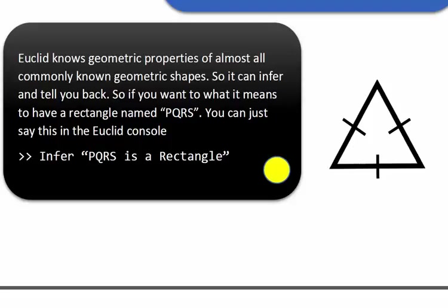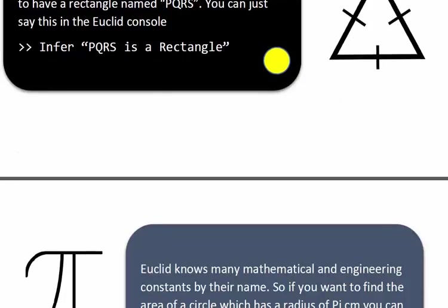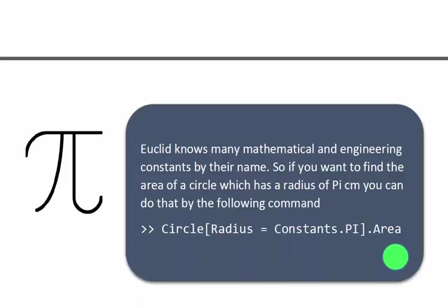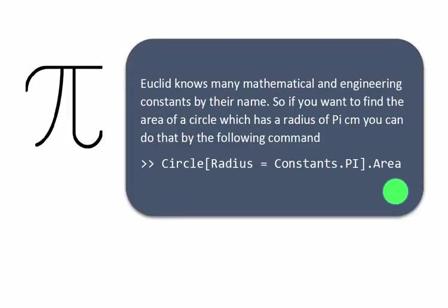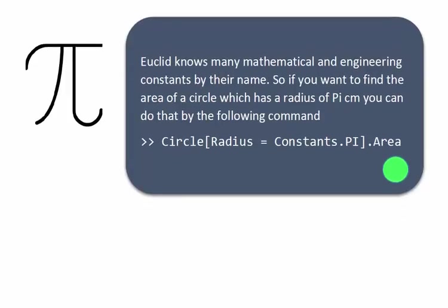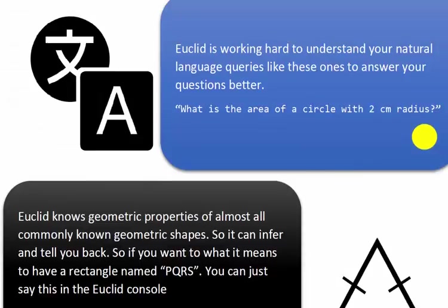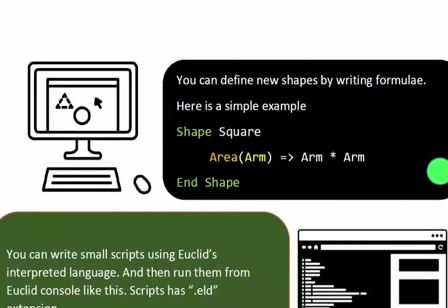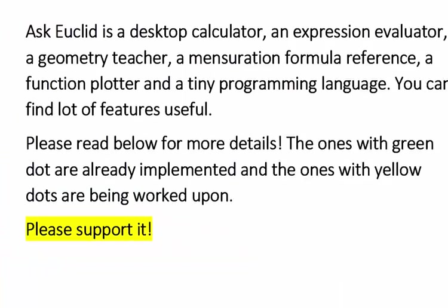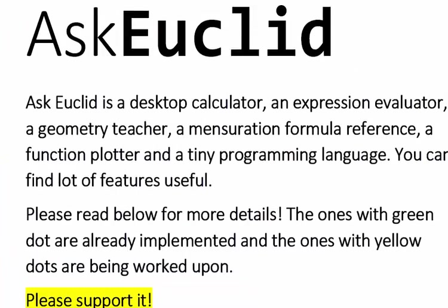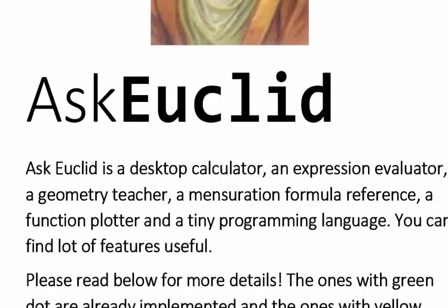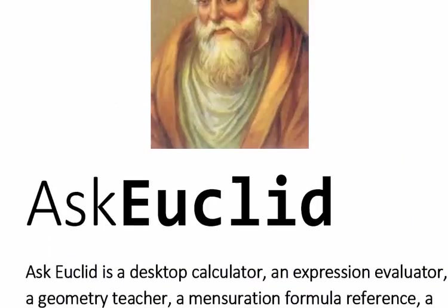Euclid already knows few of the constants in the area of mathematics and engineering. Your support and contribution will help me put more of these constants in the software. You should be able to write queries like radius = Constants.Pi. All the constants will be available in this format. I hope you find this useful. Please support, and once this product is built, you will get a free copy. Thank you for watching.